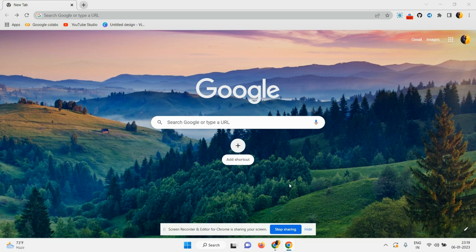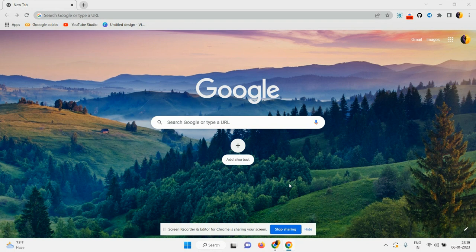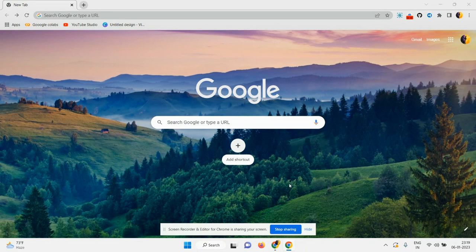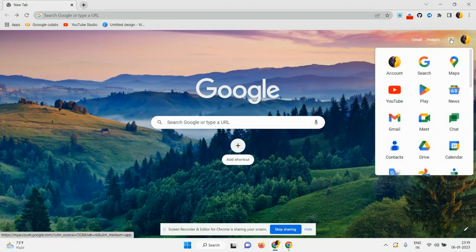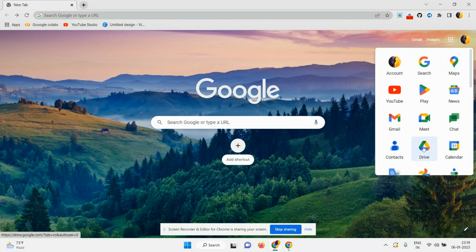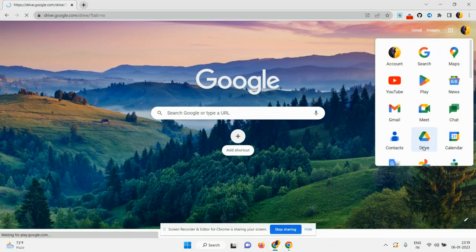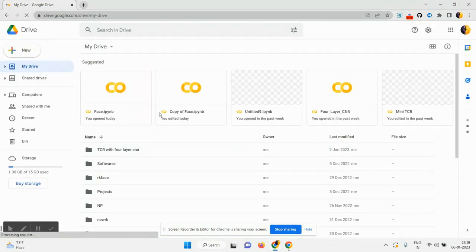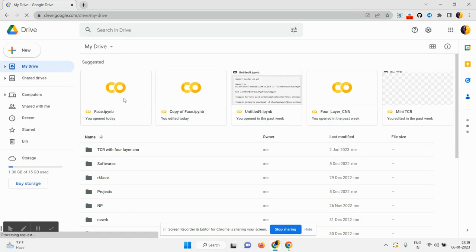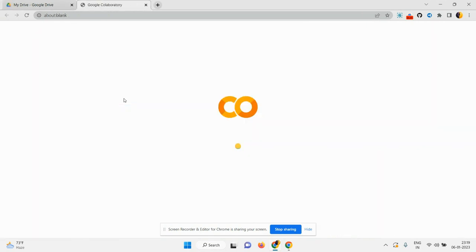Hello everyone, in this video I am going to demonstrate how to upload our Google Colab notebook in Kaggle platform. So initially, I opened my Google Drive for uploading my Colab notebook. This is my Colab notebook.